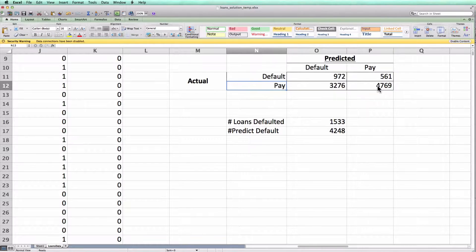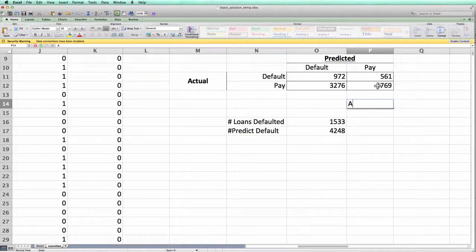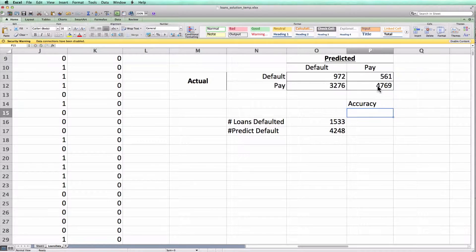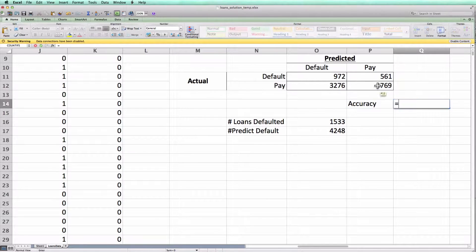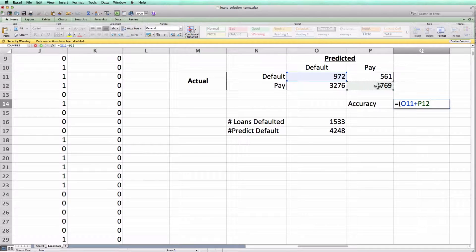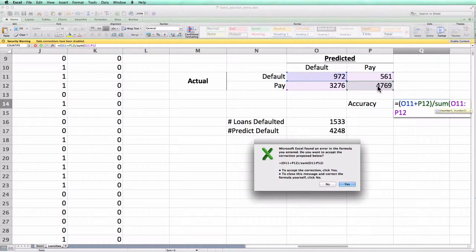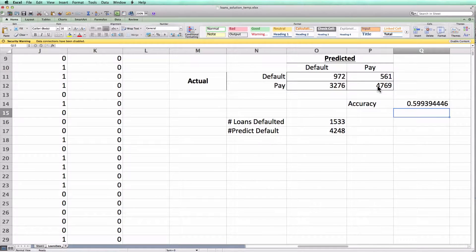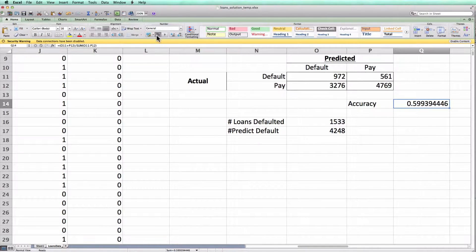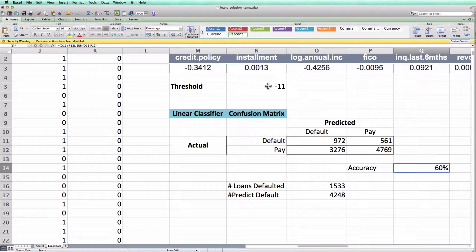And that's all there is to computing the confusion matrix using COUNTIFS statements. Again, if I wanted to compute the accuracy, I can do so by just looking at the sum of the number I got right out of the total number of cases. And I can see that for this linear classifier at a threshold of minus 11, I got about 60% of the cases right.